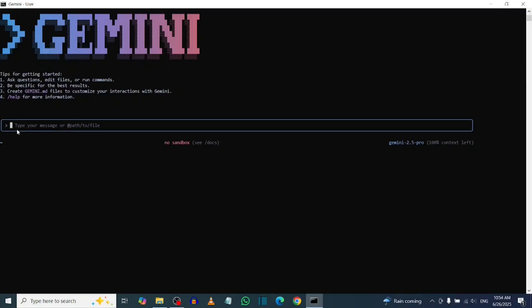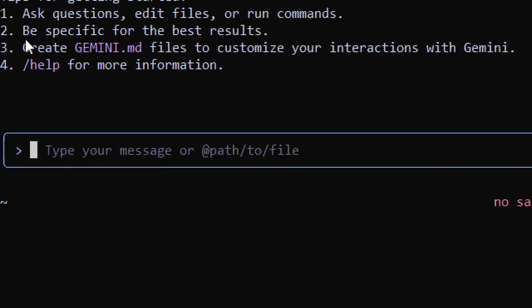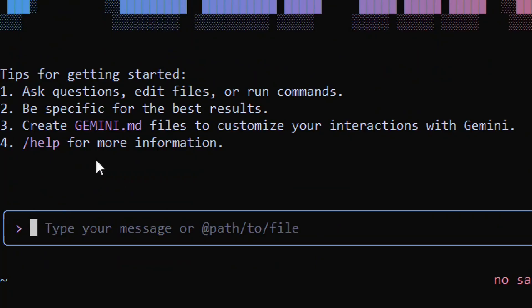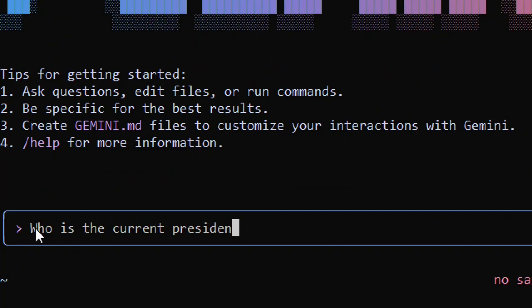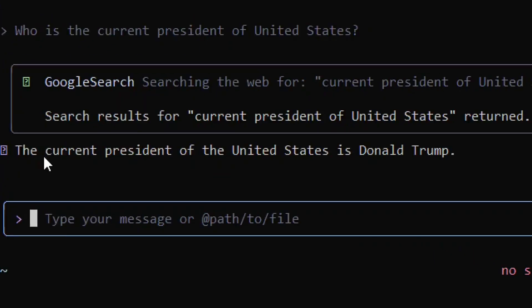Here's how to install Google Gemini CLI. I've already installed it, and I'm going to demonstrate by asking a simple question: 'Who is the current president of the United States?' As you can see, it has given me an answer — Donald Trump.